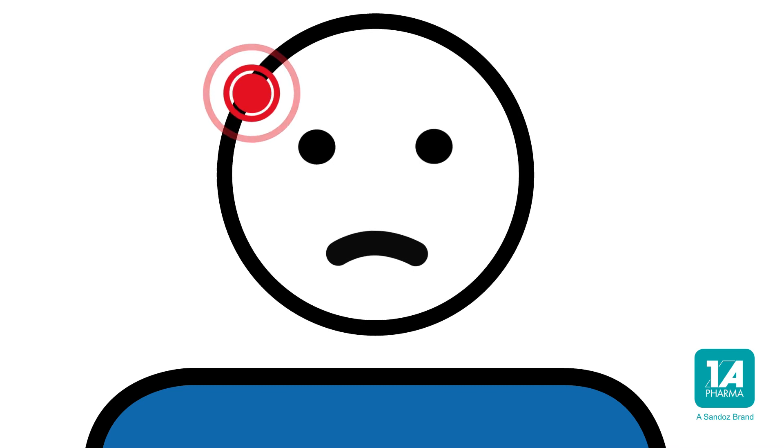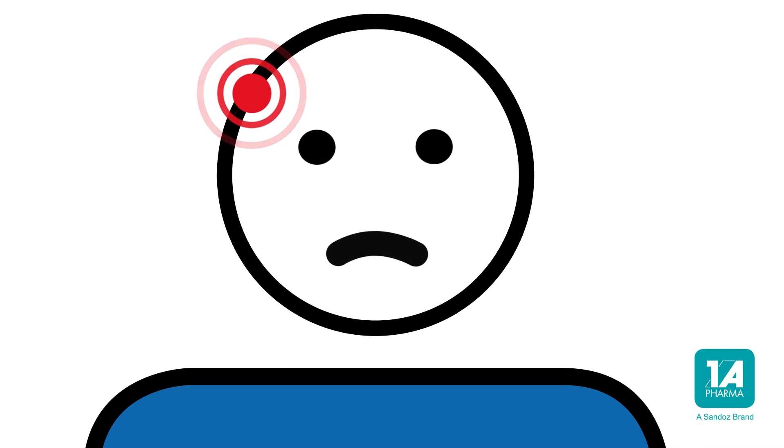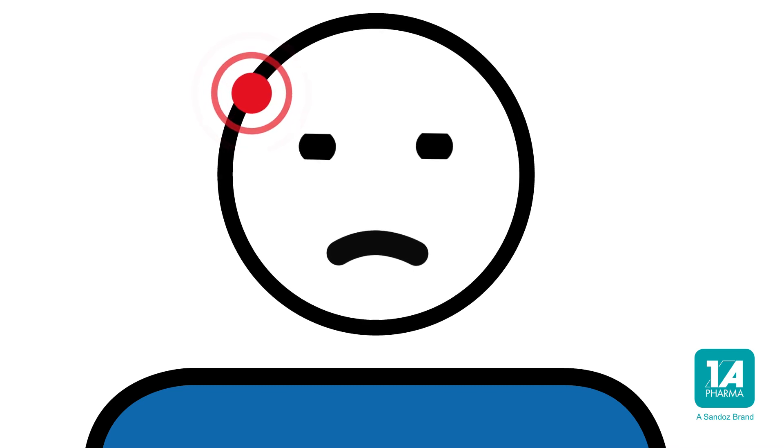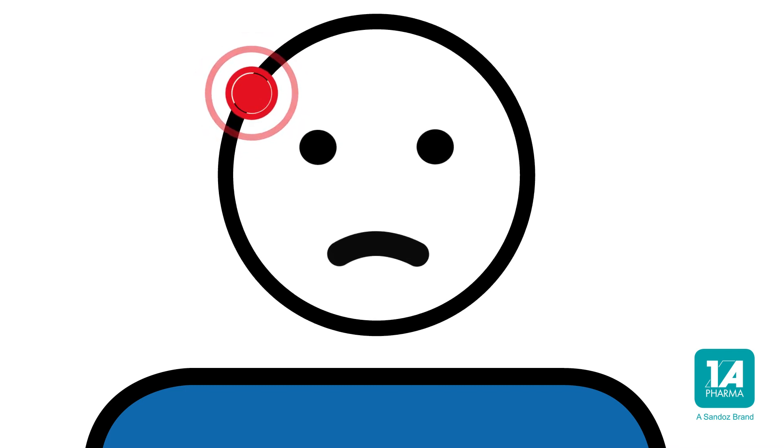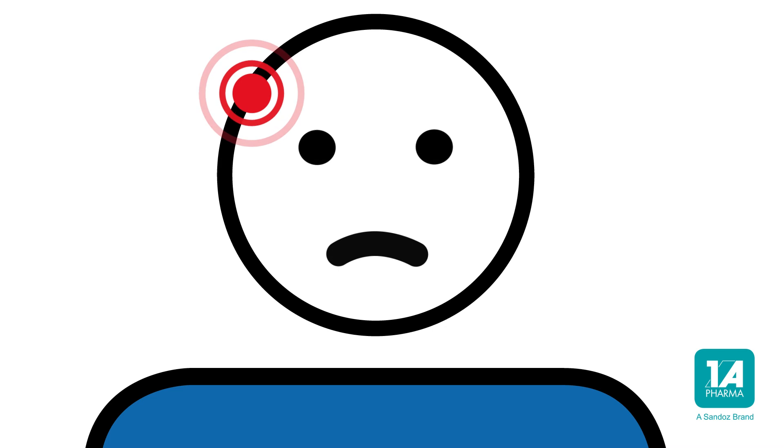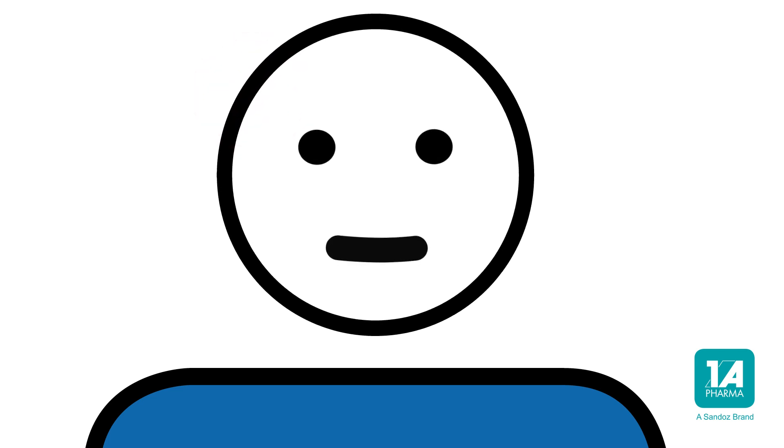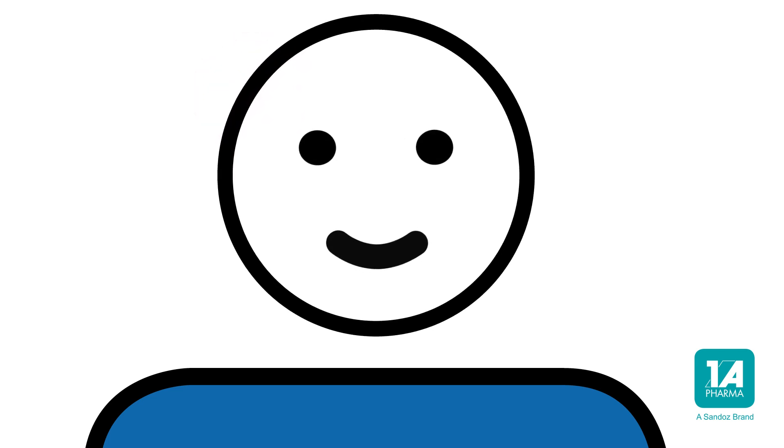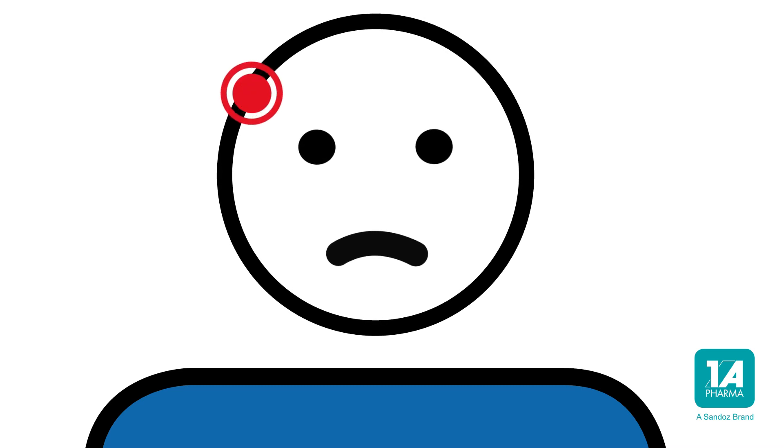It warns us when we are injured, for example, making it essential to our survival. But what if it keeps coming back or never goes away? In such cases, it is known as chronic pain.